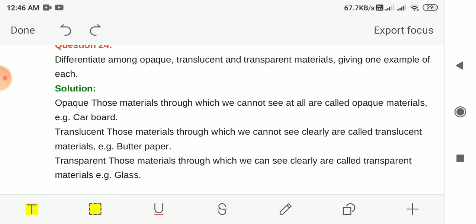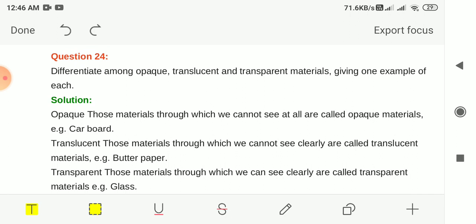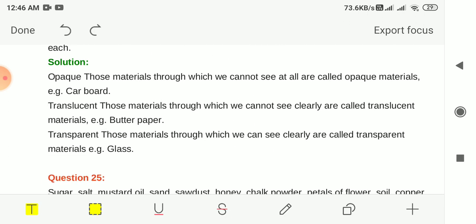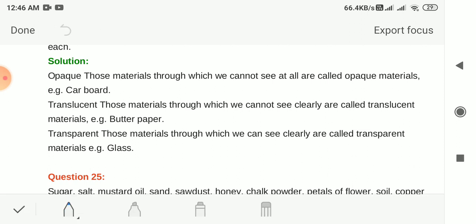Question 24: Differentiate among opaque, translucent and transparent materials, giving one example of each. Opaque: materials through which we cannot see at all — example: cardboard. Translucent: materials through which we cannot see clearly — example: butter paper. Transparent: materials through which we can see clearly — example: glass.